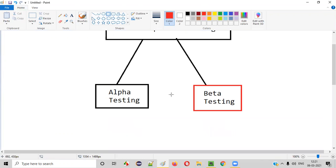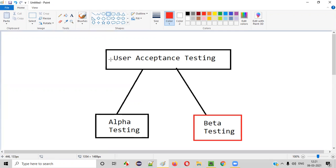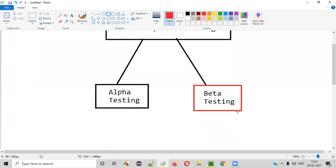Let's find out what is the motto behind performing beta testing. The motto behind performing beta testing is the same as the motto behind performing user acceptance testing, where we perform testing to cross-check before releasing the finalized software into the market to see whether the end users will accept the software or not. That is the main motto.